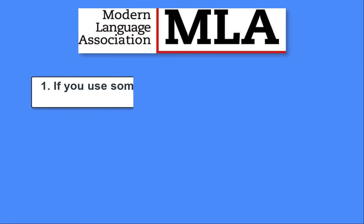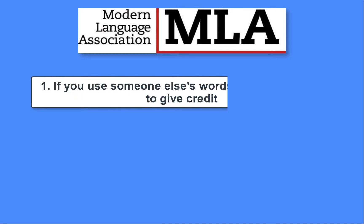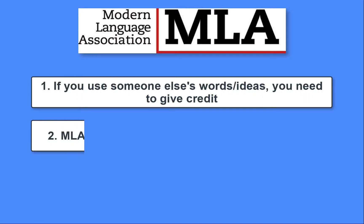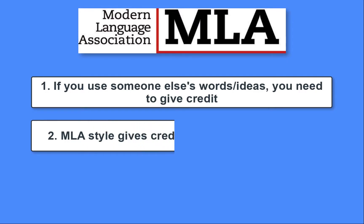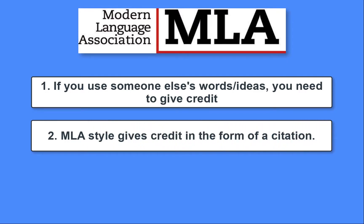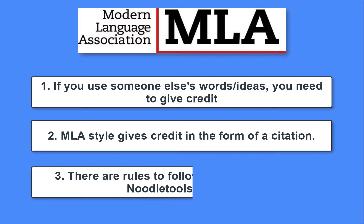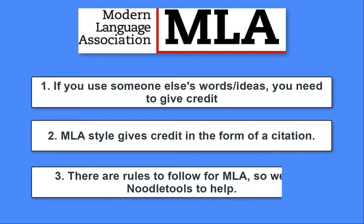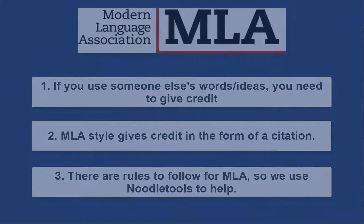One, when using a quote or idea from someone else, you must give credit. Two, MLA style is a way to give credit in the form of a citation. And three, there are rules to follow for MLA. We will use a tool called NoodleTools to help cite since it knows all the MLA rules.